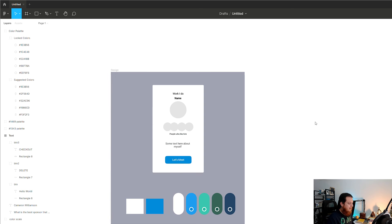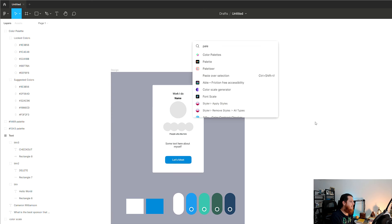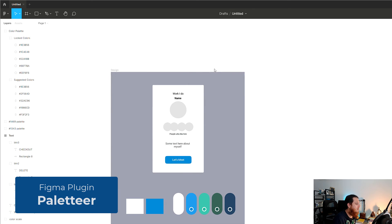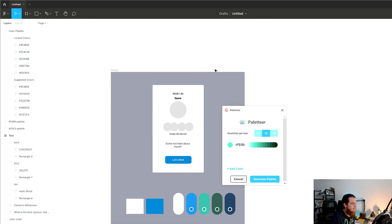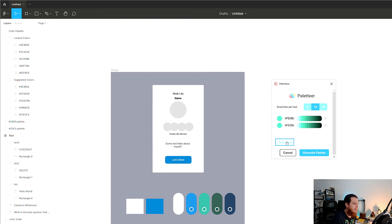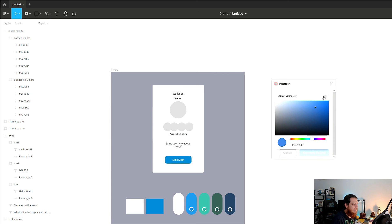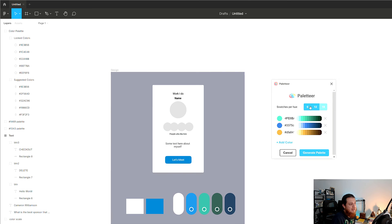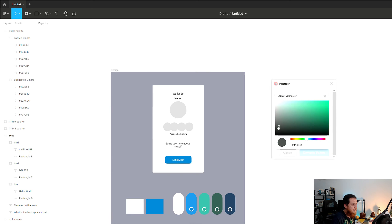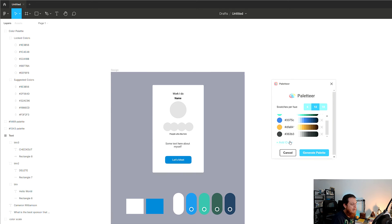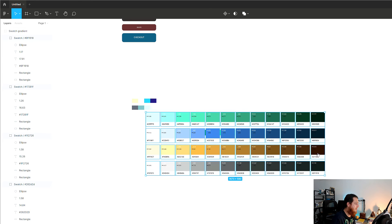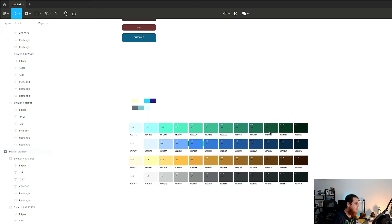Next is Paletteer — and I think this is the most useful one if you are building a color scheme with a design system in mind. You can select how many color swatches per view: six, twelve, or eighteen. I'll go with six lighter and six darker shades, and I can add another color as a darker shade. Then I click Generate Palette.